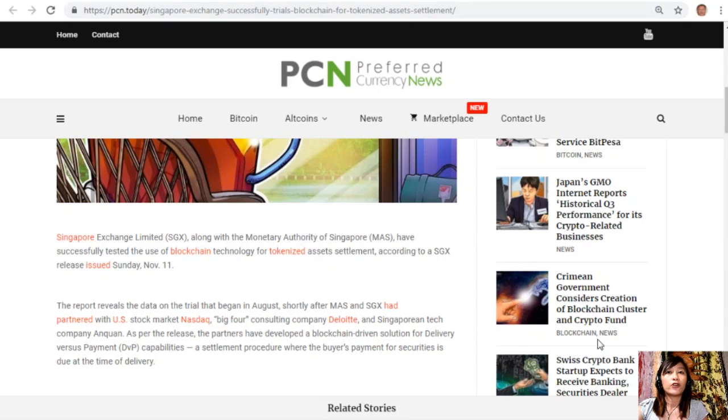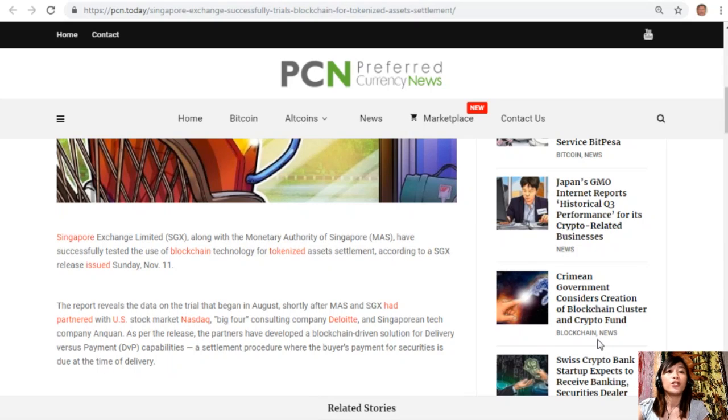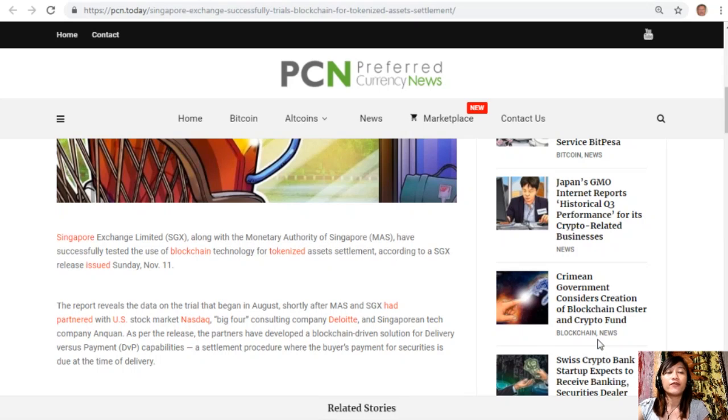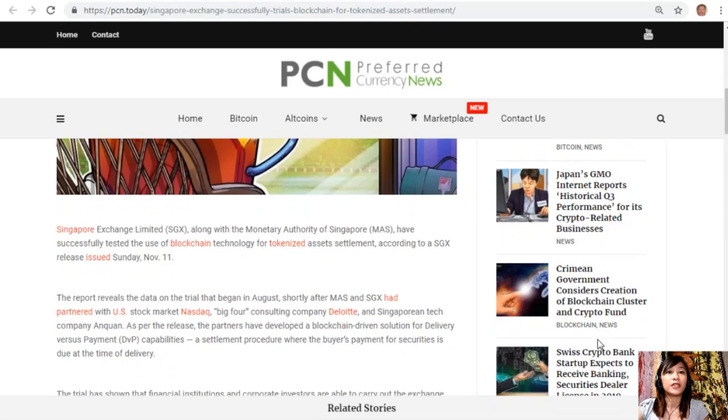According to the SGX release issued Sunday, November 11, the report reveals the data on the trial that began in August, shortly after MAS and SGX partnered with the U.S. stock market Nasdaq, consulting company Deloitte, and Singaporean tech company Anquan. The partners have developed a blockchain-driven solution for delivery versus payment or DVP capabilities, a system procedure where the buyer's payment for securities is due at the time of delivery.